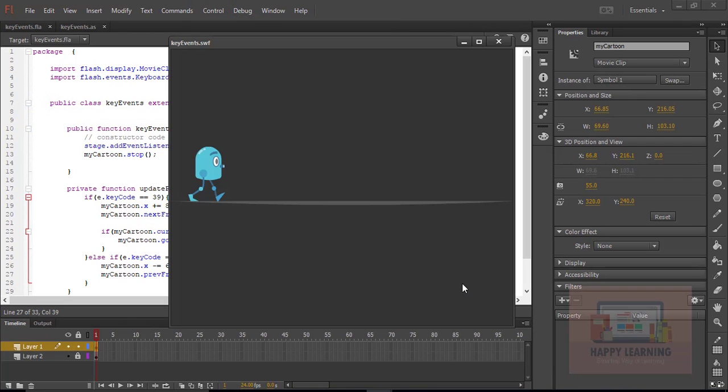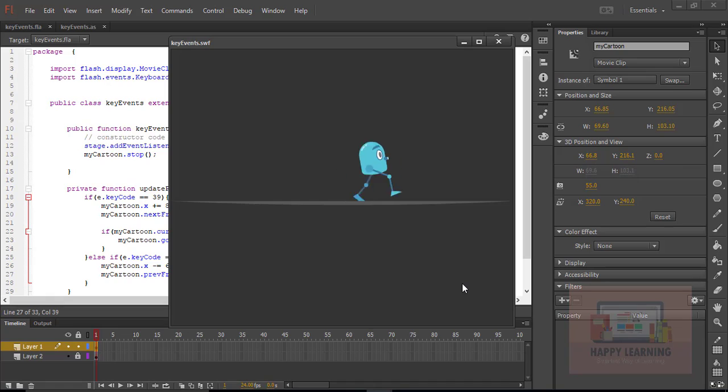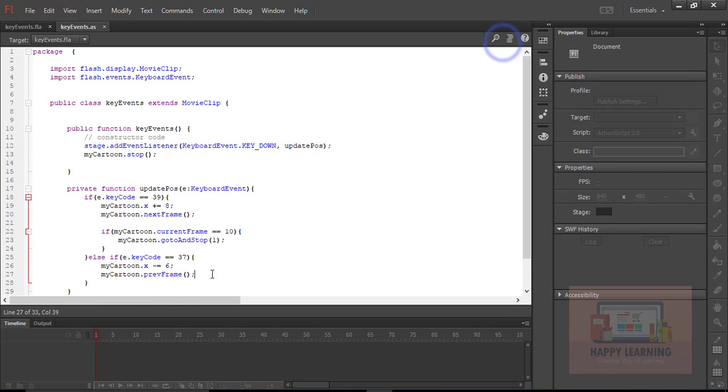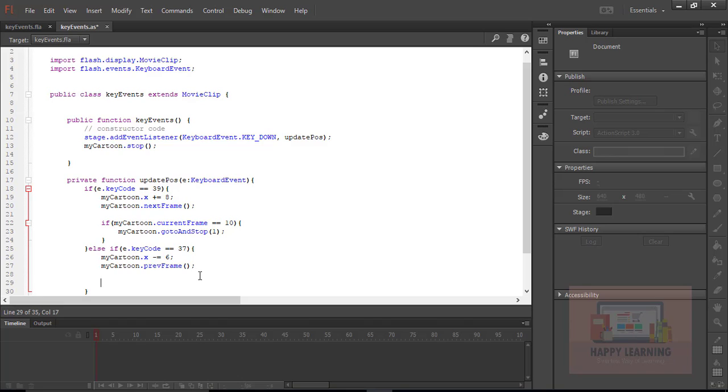So my character moves right when I press the right key and moves back when I press the previous key. But I don't see continuous backward movement because it was playing only for 10 frames and then not continuing. Let us apply that same condition.